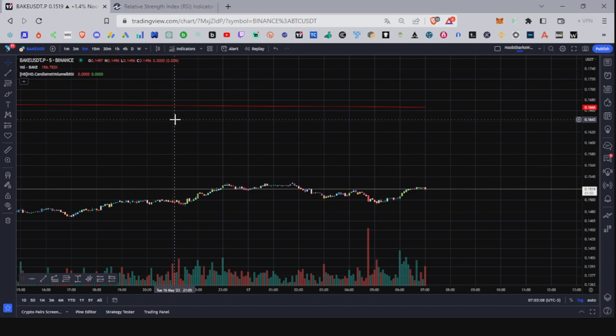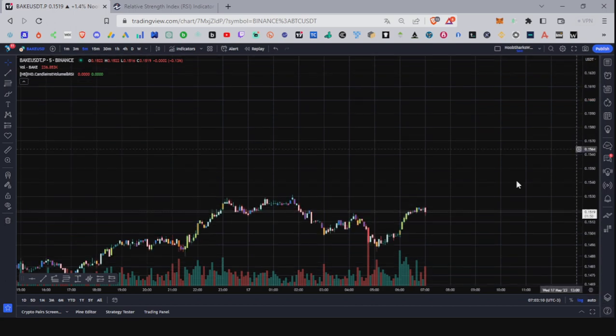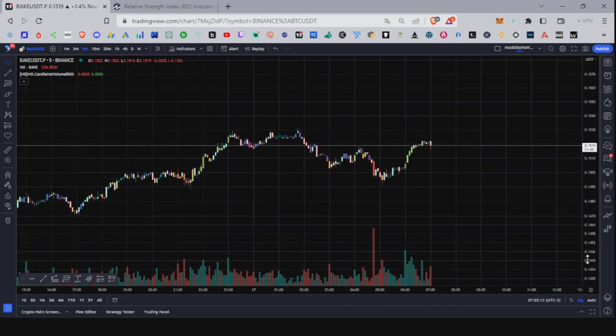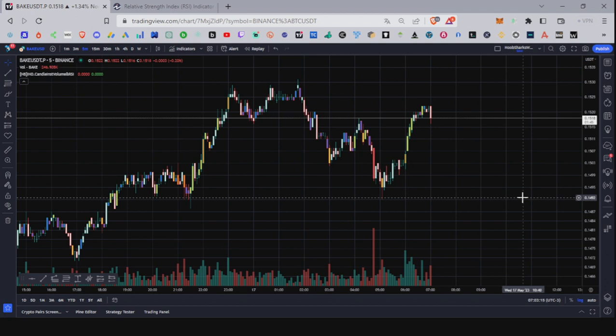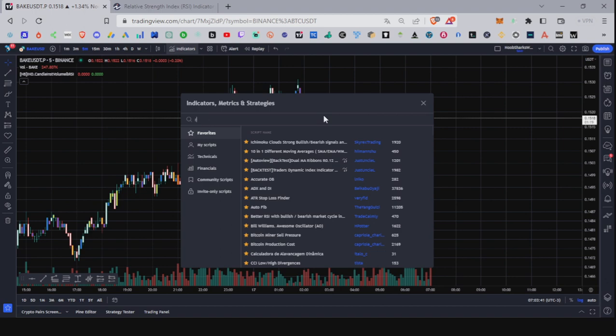It doesn't mean the 4-hour or daily timeframe is more reliable — it means that in a higher timeframe you're going to have a higher movement. People on YouTube use this to make you believe a higher timeframe is better than a lower one. What I say is: respect the timeframe volatility. Now let's place the RSI on the chart — go to indicators, search RSI.